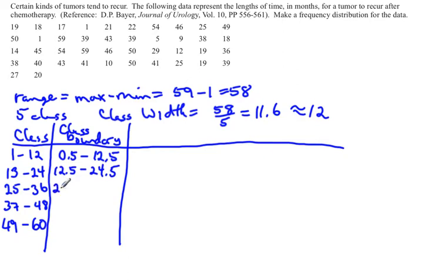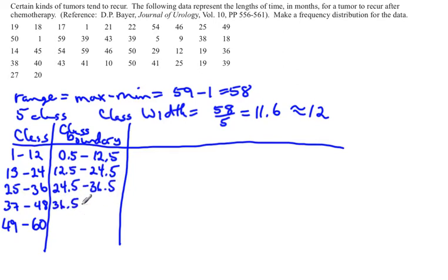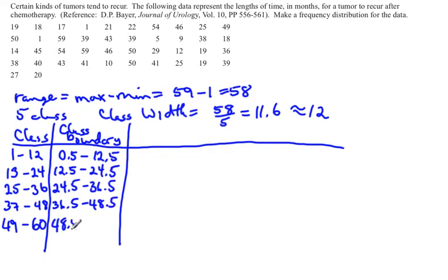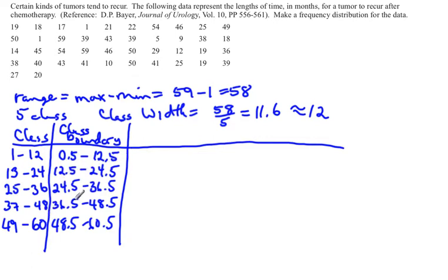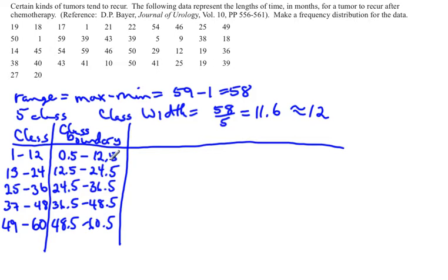This class would start at 24.5 and end at 36.5. The next class would start at 36.5 and end at 48.5. The last class would start at 48.5 and end at 60.5. This way the classes actually touch. You'll see that there's no gap between them. But because all the data that we had were integers, we don't have to worry about where any of those data fall, because they won't fall on one of those boundary points.